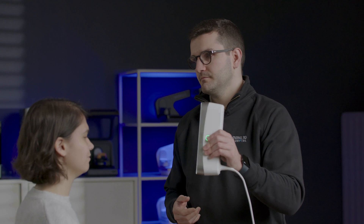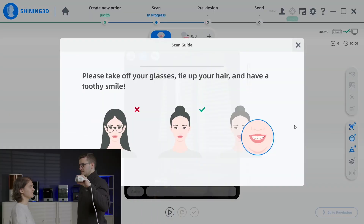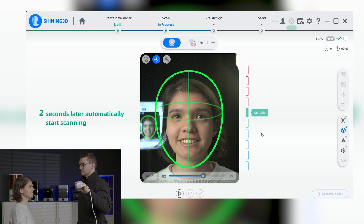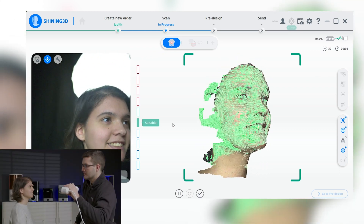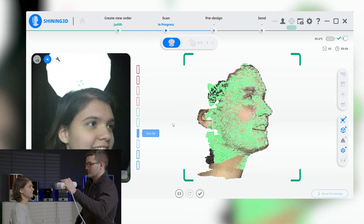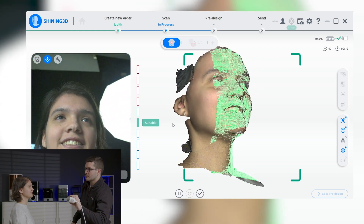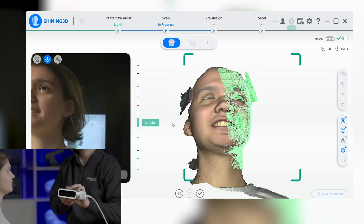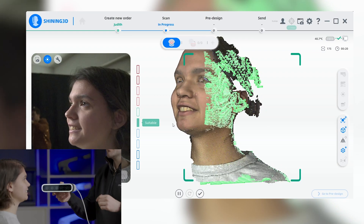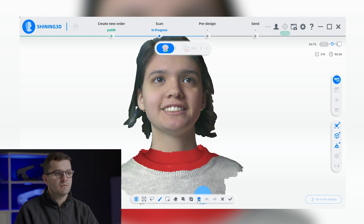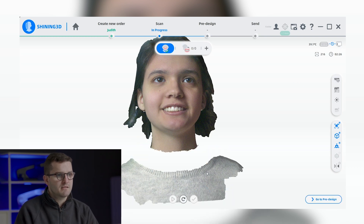Now, let's see how the scanner performs in a real scenario. After obtaining the face scan, we can further enhance the results by using our editing tools. This includes removing any unwanted scan parts and adjusting the brightness for optimal visualization.